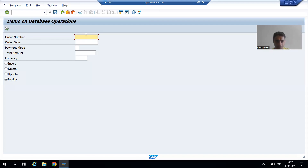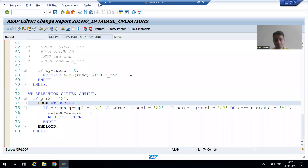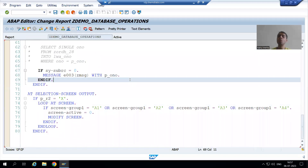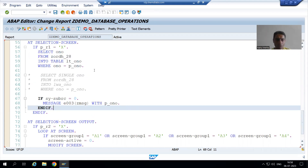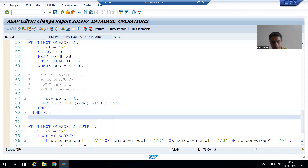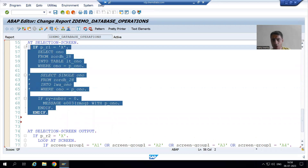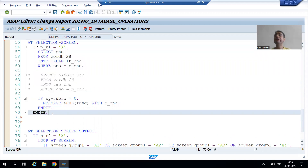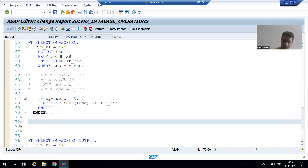If the order number is in the database table, we can delete it. If not, we give a message to the user to pass a correct order number. Whenever we want to go for the validation part, we will always do the validation as part of the AT SELECTION-SCREEN event. Previously we wrote validation for insert operation; now we will do validation for delete operation.